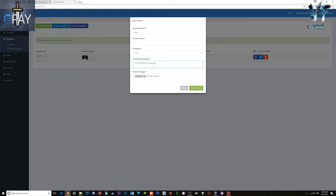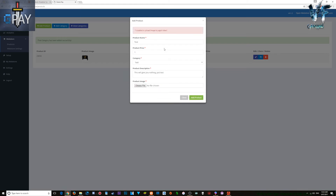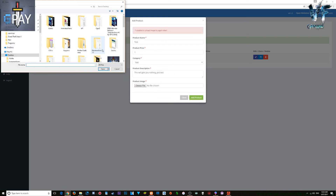Whatever categories you've created will appear here — I created 'Test' so I'll select it. This test product will give you nothing, just for testing. You can upload a URL for the product image. As you can see on one of my existing ones I put VIP — that's what will show. I'll add this product, but I do need to add an image.